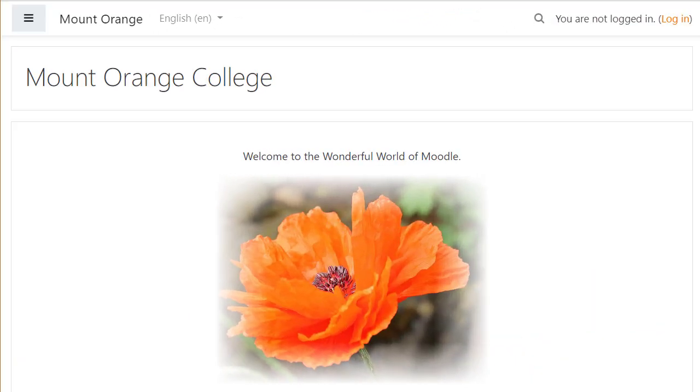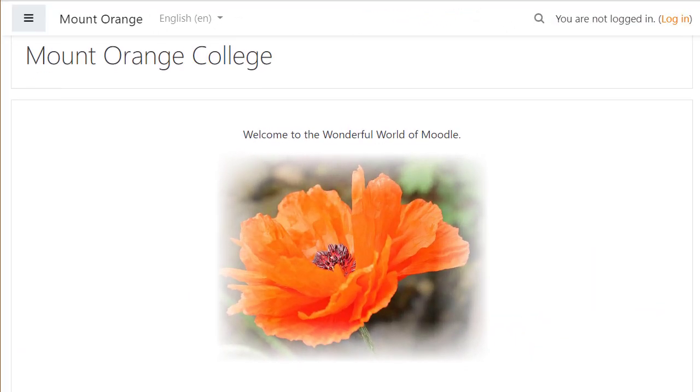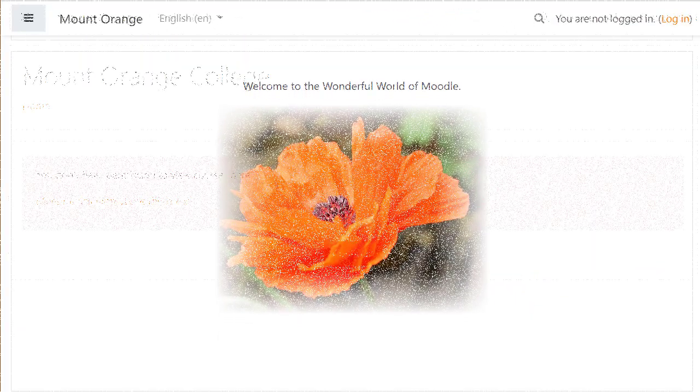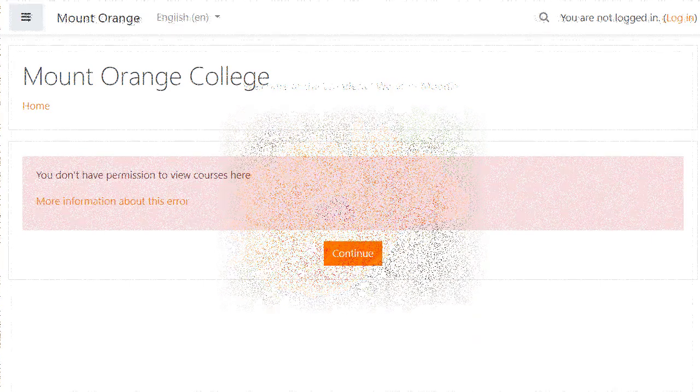And now, when a guest accesses the site, they are unable to see the list of courses.